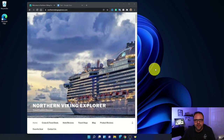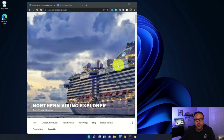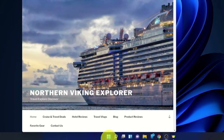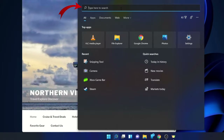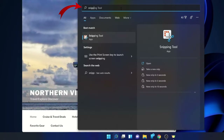Here we are on my Windows 11 desktop — you can see I have my website open here. The first thing we need to do is open up the Snipping Tool. You can go down to your Start menu, the little Windows icon at the bottom, and left click on that. You can start searching for the Snipping Tool where it says 'type here to search.' Type in 'snipping tool' and you can see it starts coming up right there — that would be the easiest way to find it.